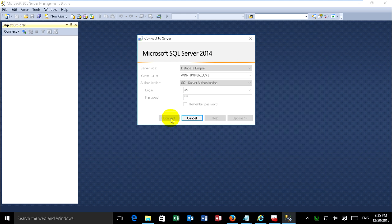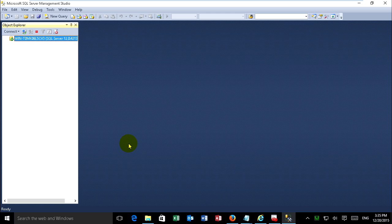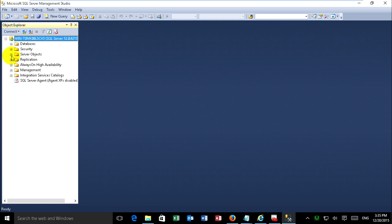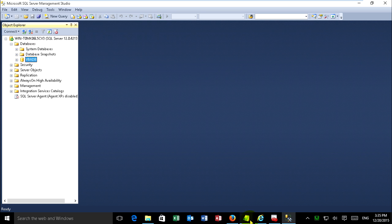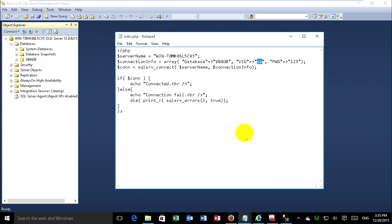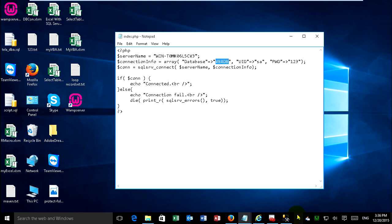Connect. My database VBA DB. It is connected.